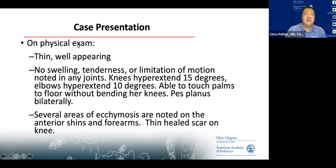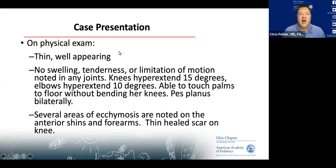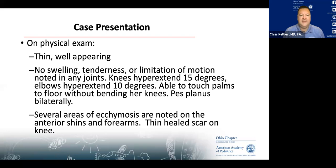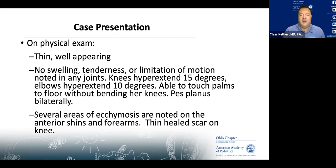On physical exam, she's thin but well-appearing. There's no swelling, tenderness, or limitation of motion in any joints. Her knees hyperextend 15 degrees and her elbows hyperextend 10 degrees. She is able to touch her palms to the floor without bending her knees, and you note bilateral pes planus. Skin exam reveals ecchymosis on the anterior shins and forearms and a thin-heeled scar on her knee.